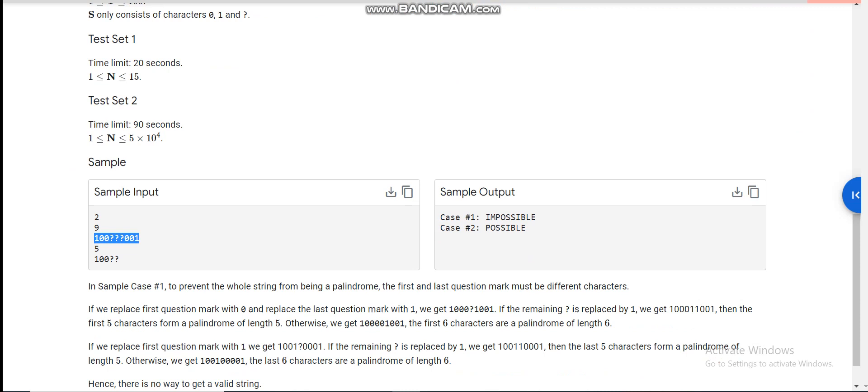For the first case, the string is '100???001'. You can change the three question marks to any combination from 000 to 111, and for every case there is a substring of length five or six which is a palindrome. For the second case, if we change the question marks to '11', our string becomes '10011', which is not a palindrome of length five. So the second case is possible and the first case is impossible.